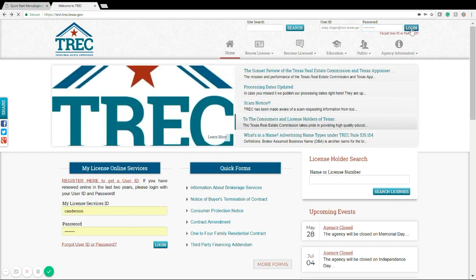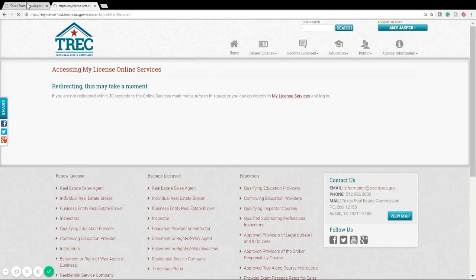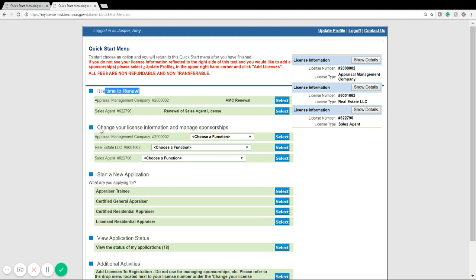You're going to log in and be brought to the Quick Start menu of our online services. Here you can see we have a notice saying it's time to renew or to change your license information or manage your sponsorship.